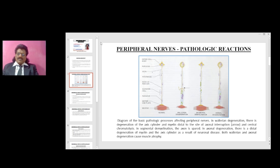Peripheral neuropathy happens when the peripheral nerves are damaged. The pathologic reactions of the peripheral nerves are basically three types: one is Wallerian degeneration, second is segmental demyelination, and third is axonal degeneration. You can see in this diagram the normal peripheral nerve — there is a nerve cell body with nucleus, the axon, the internode, the node of Ranvier, the Schwann cell responsible for myelination, the motor end plate, and the muscle.